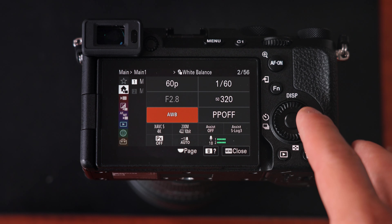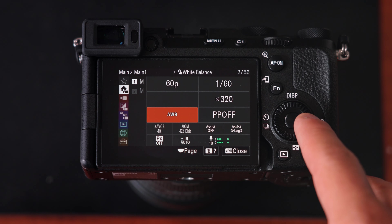Next up is white balance, and I generally shoot in auto white balance. These cameras are super good at doing white balance automatically, so I put my faith in the camera and just let it do it itself.